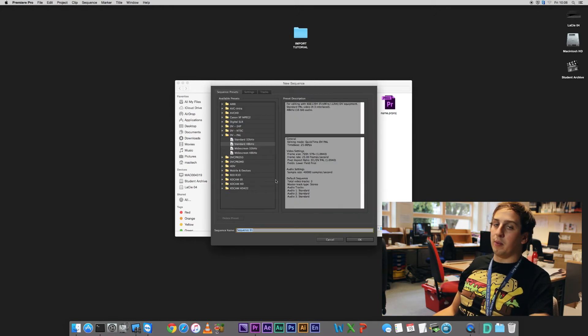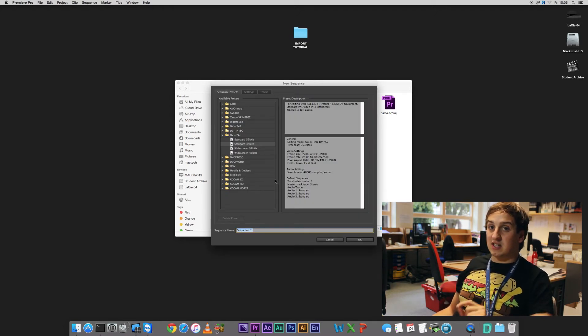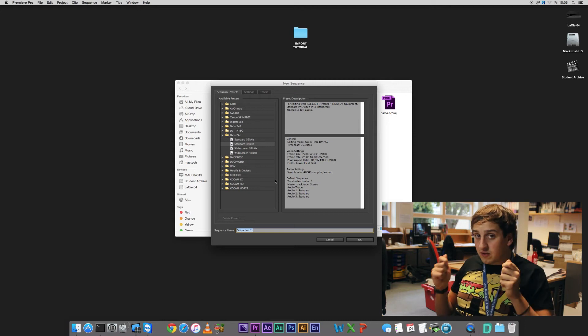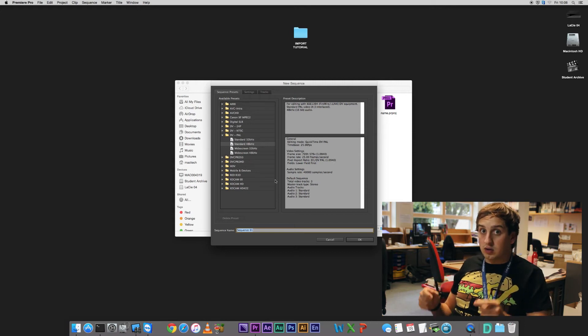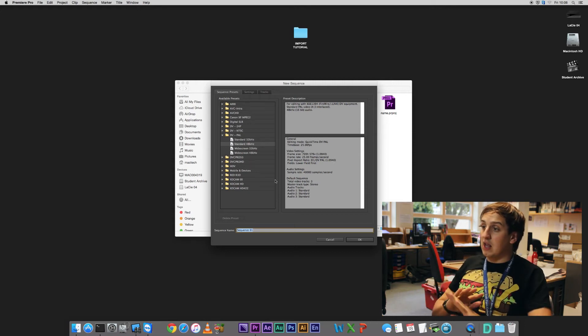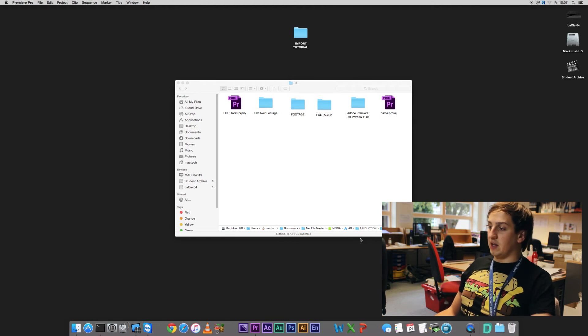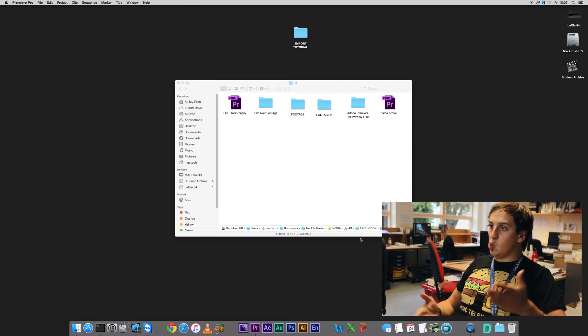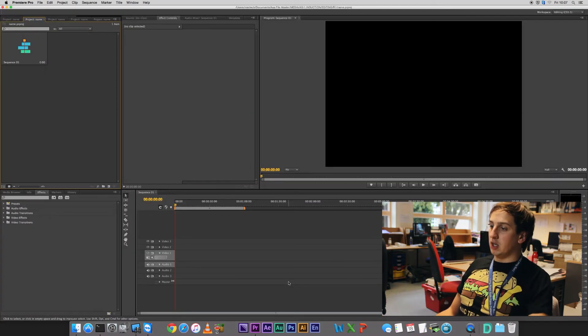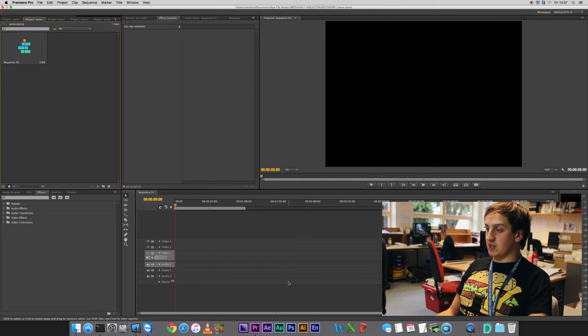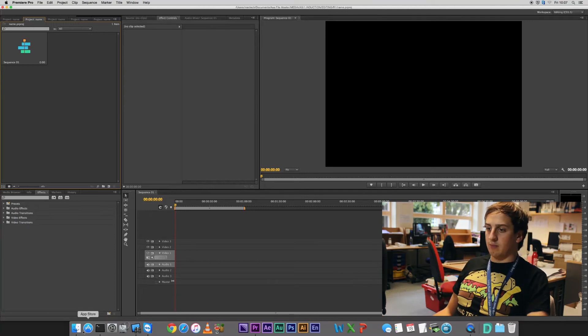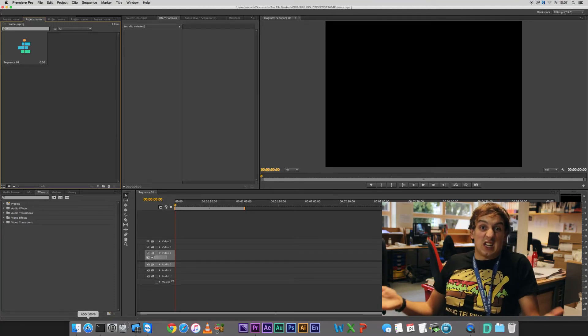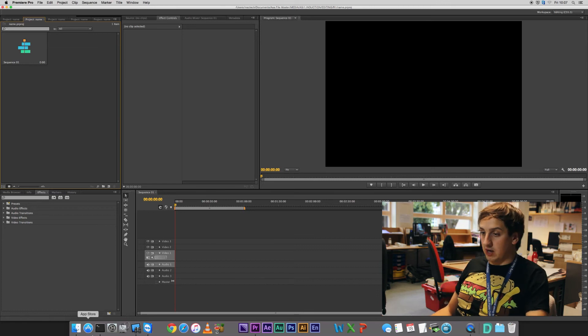It'll then come up with this big scary window. This doesn't matter, as long as you watch until the end of the video, this video, this doesn't matter. Click OK. And then it should premiere us up. So now we're in Premiere, we need to feed it some footage, right?